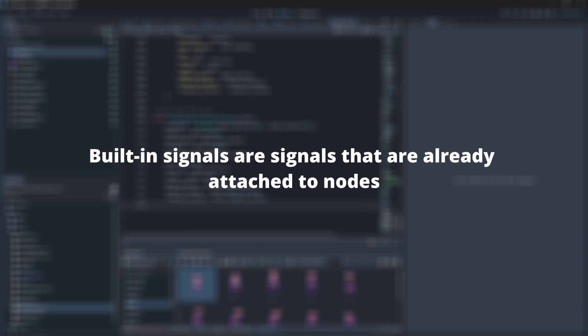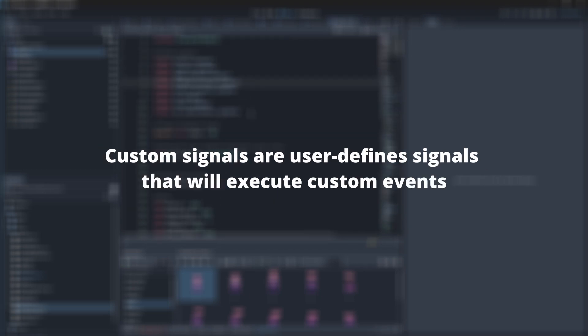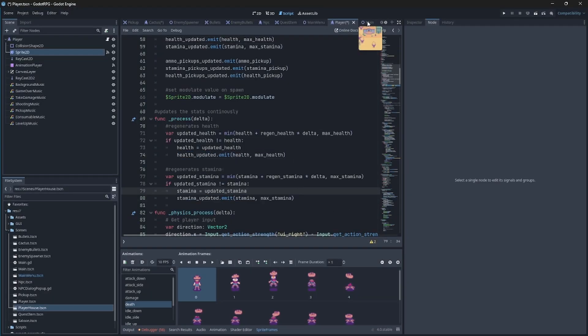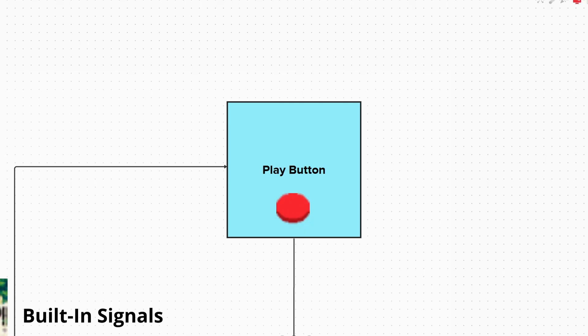This allows us to then tell the game what to do when certain events have occurred. Most nodes have built-in signals such as buttons and animation players, but we can also create our own custom signals. Does this make sense to you? If not, don't worry. We're going to look at it in diagram form. First, let's look at an example of built-in signals.